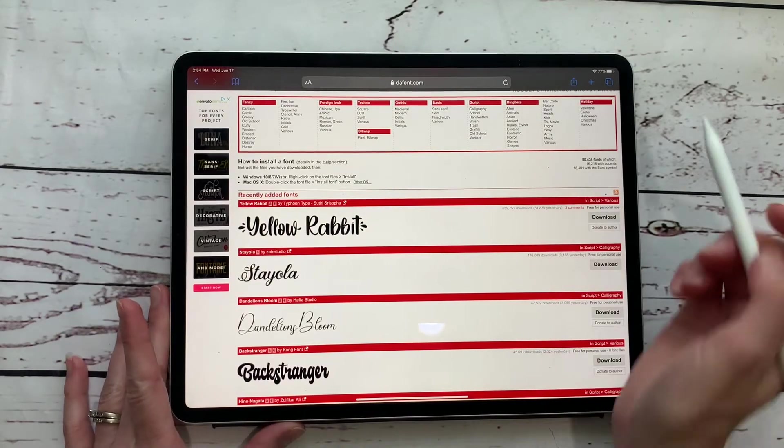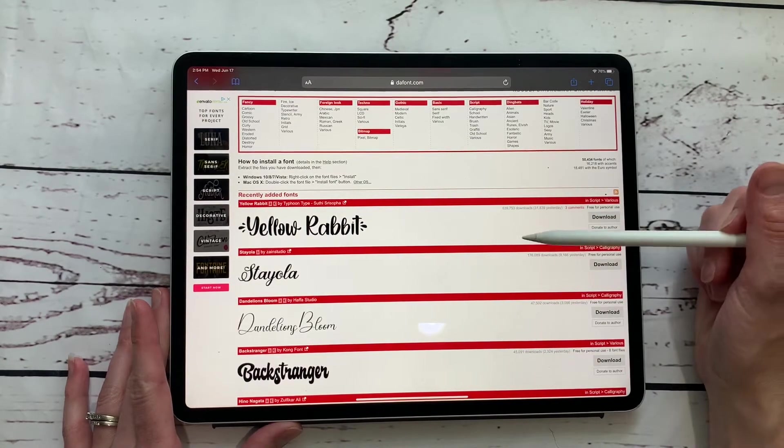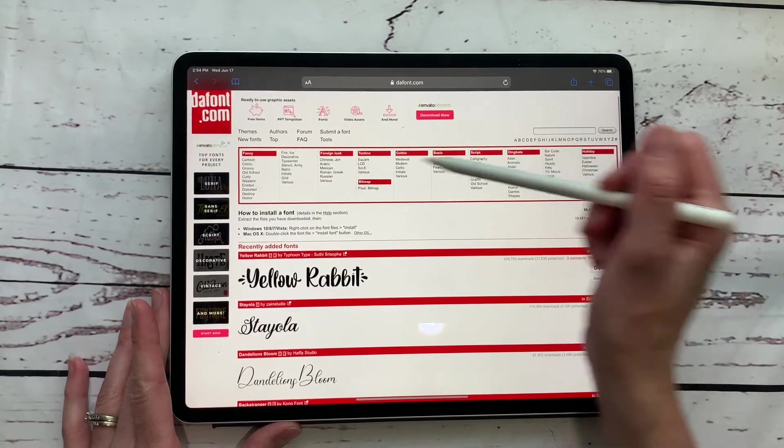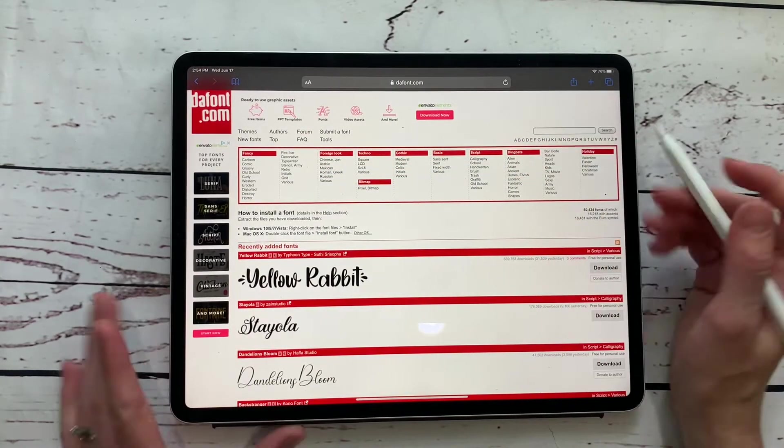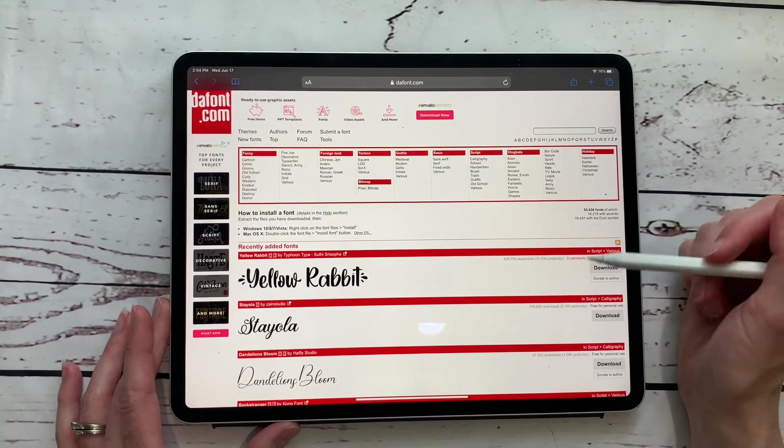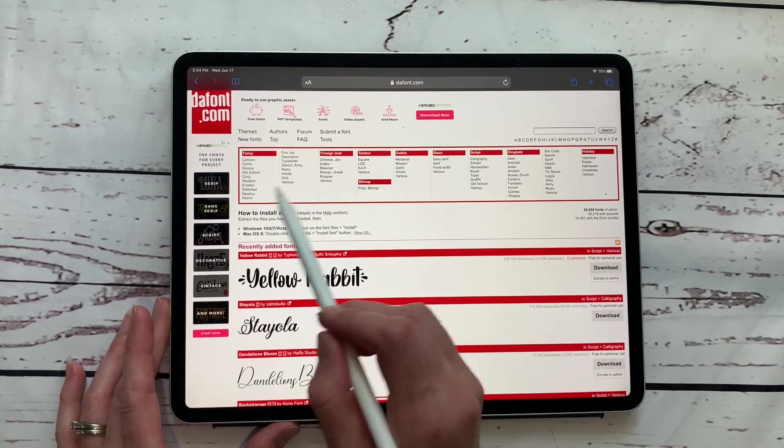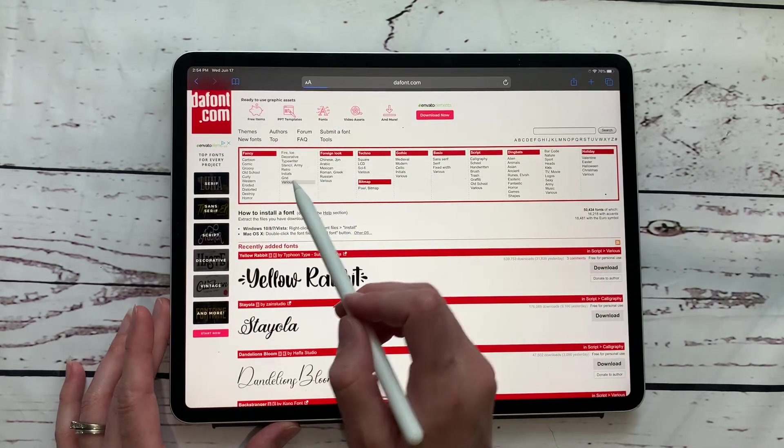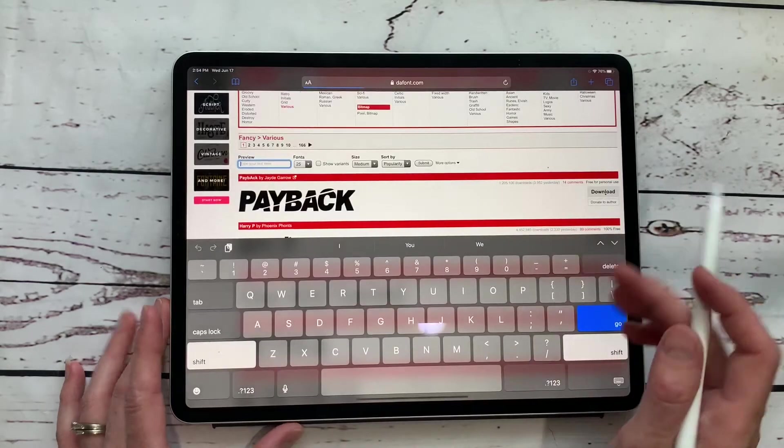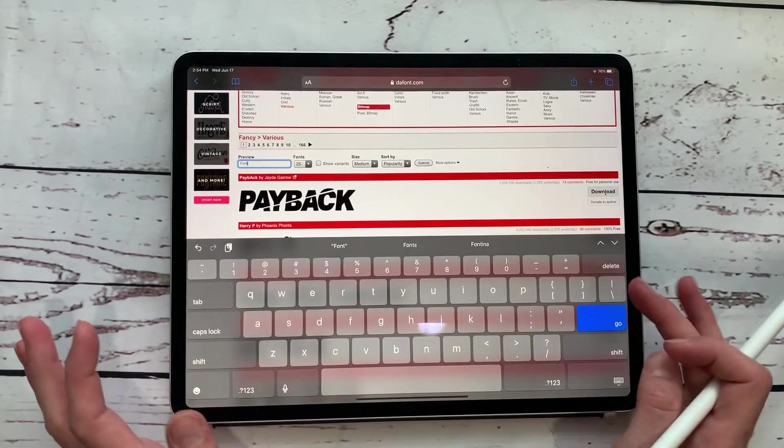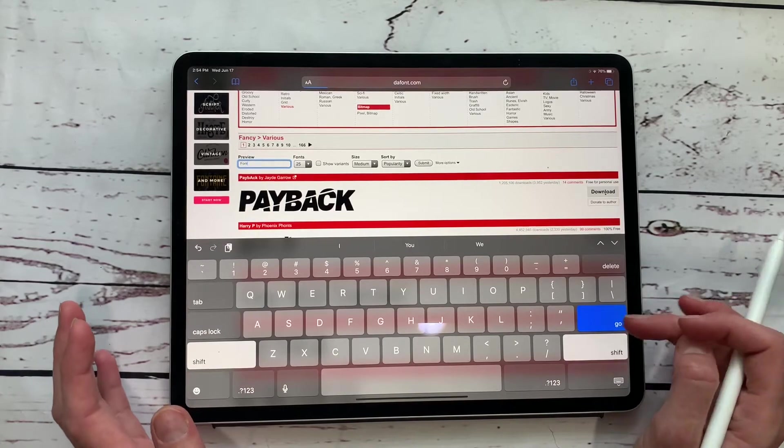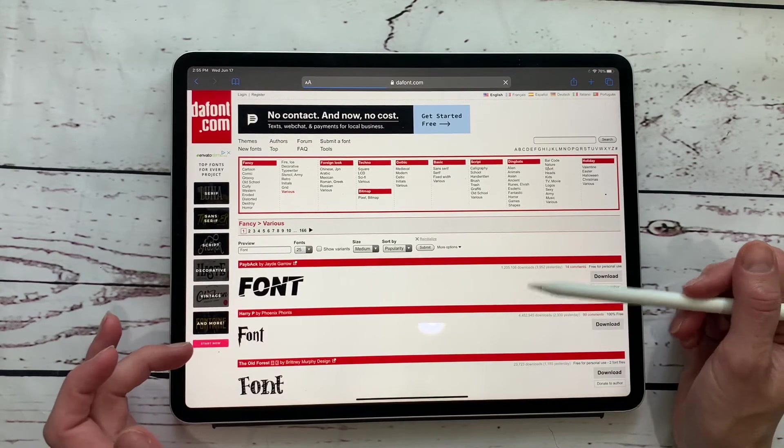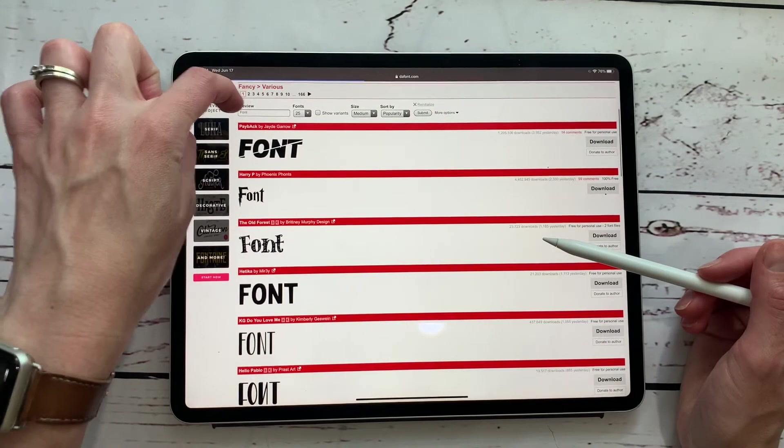So you're going to go to dafont.com and you're going to scroll through and find a font that you like. They have lots of sections and categories for you to really narrow down your search. One of the things that I really like that you can do is say you really like this, we're going to click on various over here and then you can type in your text like font and then hit enter or go.